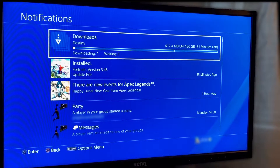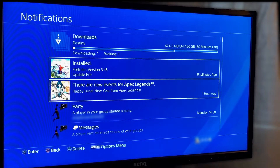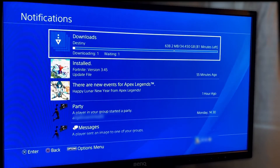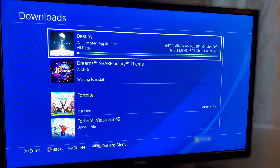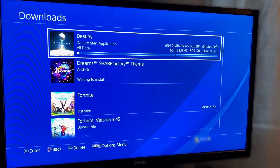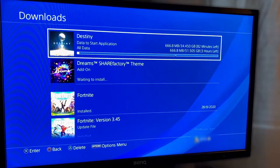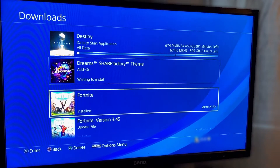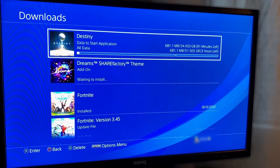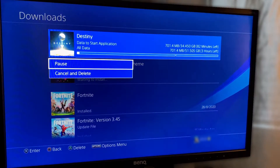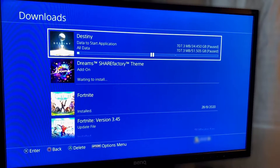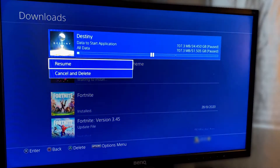At the very top we can then see that it says downloads. If we select downloads with X we can now see the games that are currently being downloaded to our PS4. To pause one of the downloads all we have to do is select the game with X and then press pause. If we would like to resume the download we repeat the process but this time we instead select resume.